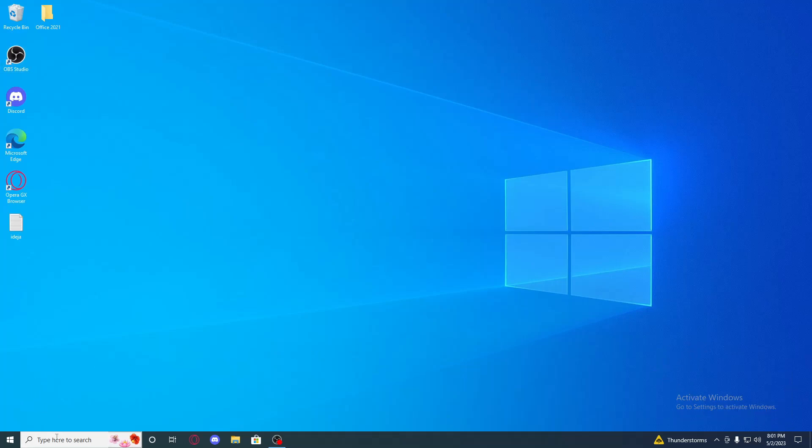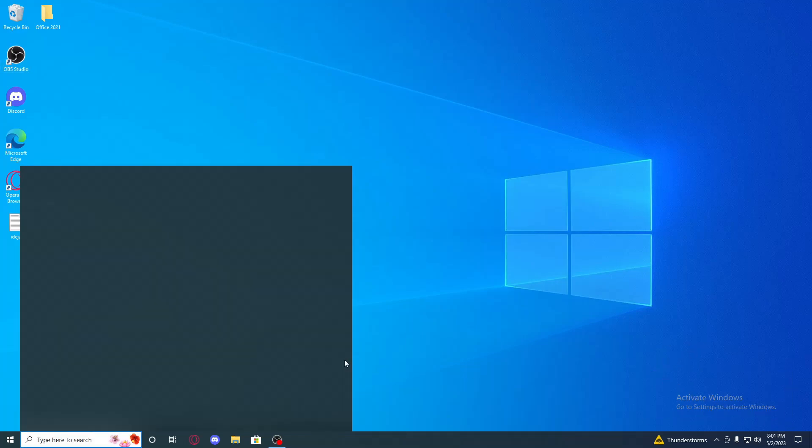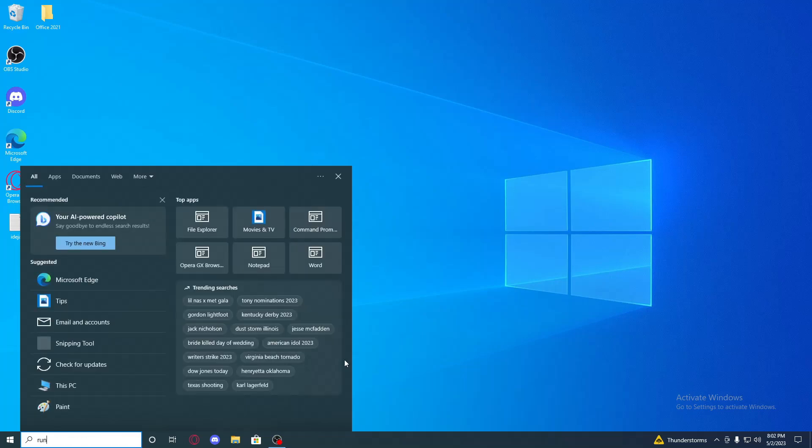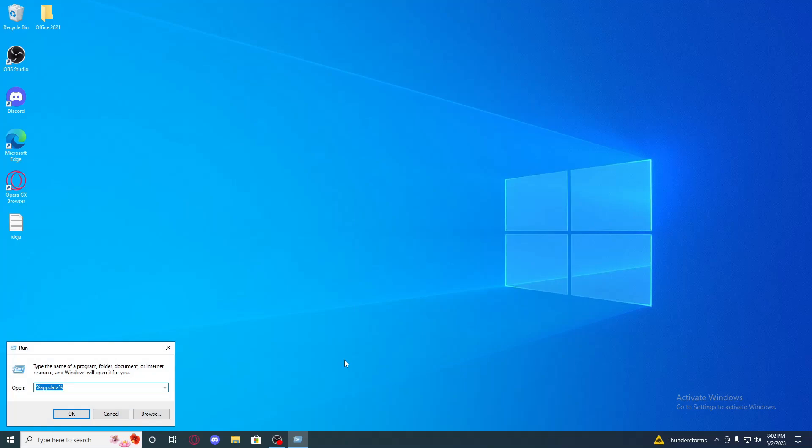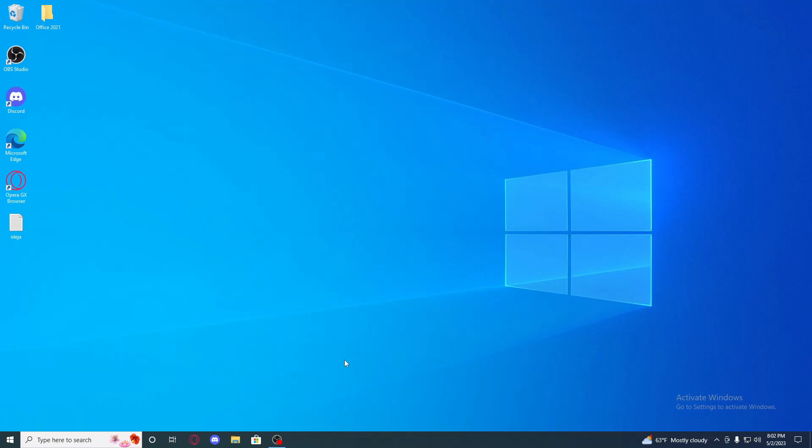So first thing that you are going to do is search run and click enter. There you will type regedit or registry edit. Registry editor, my bad, but just type regedit.